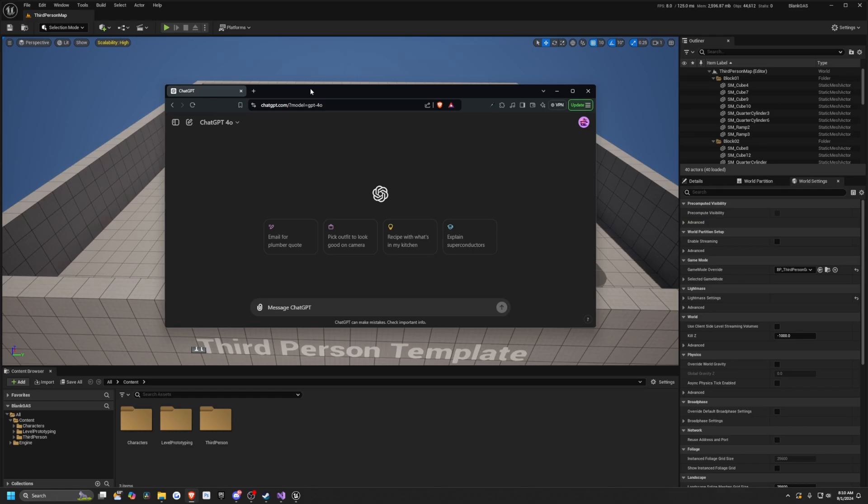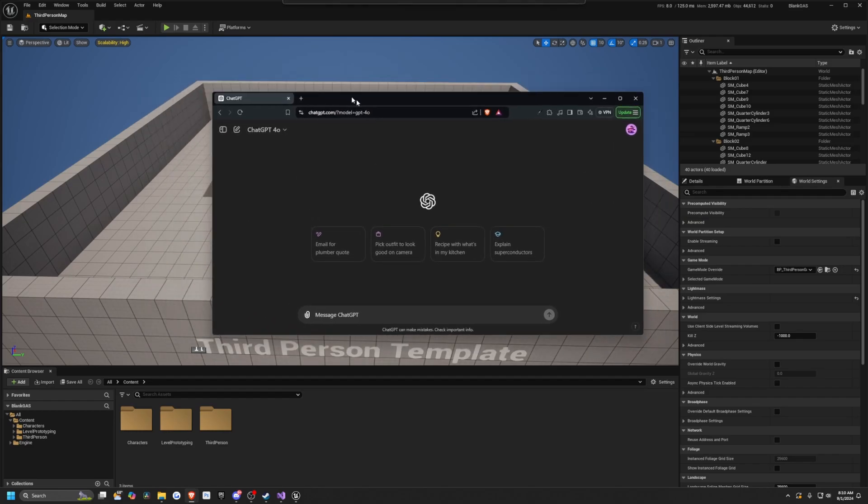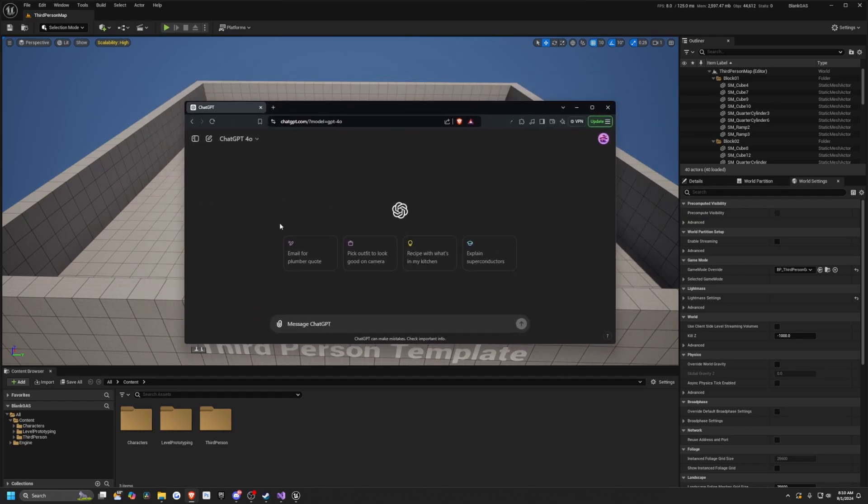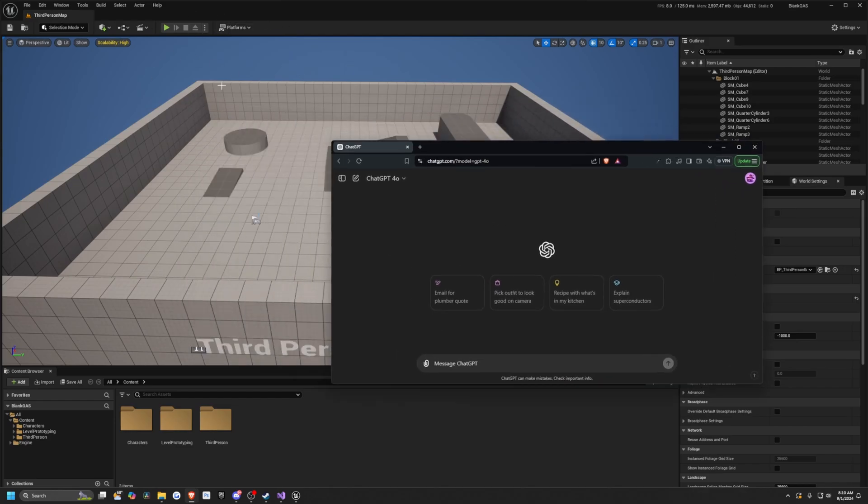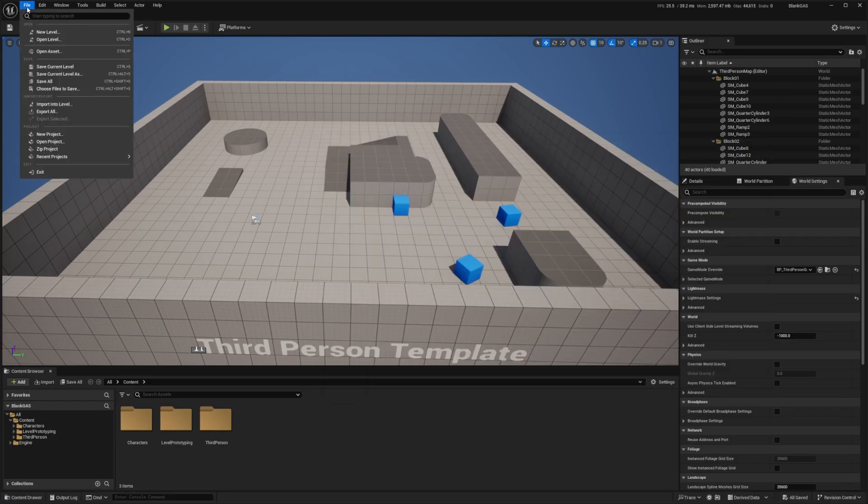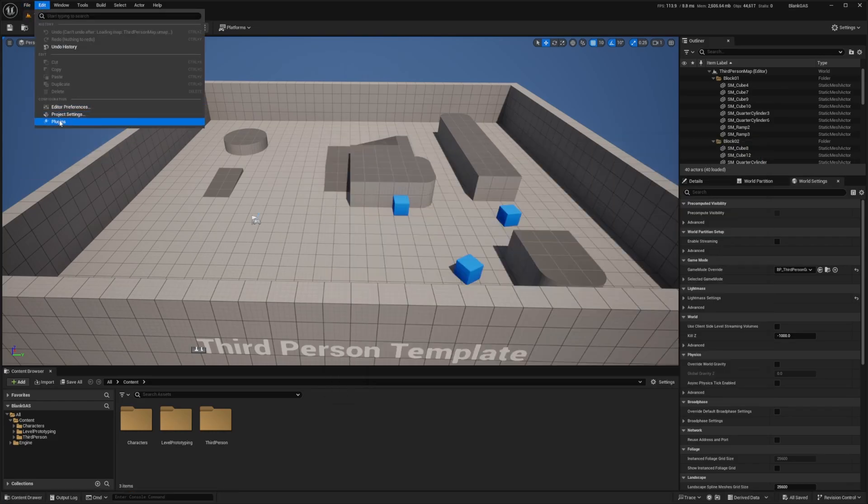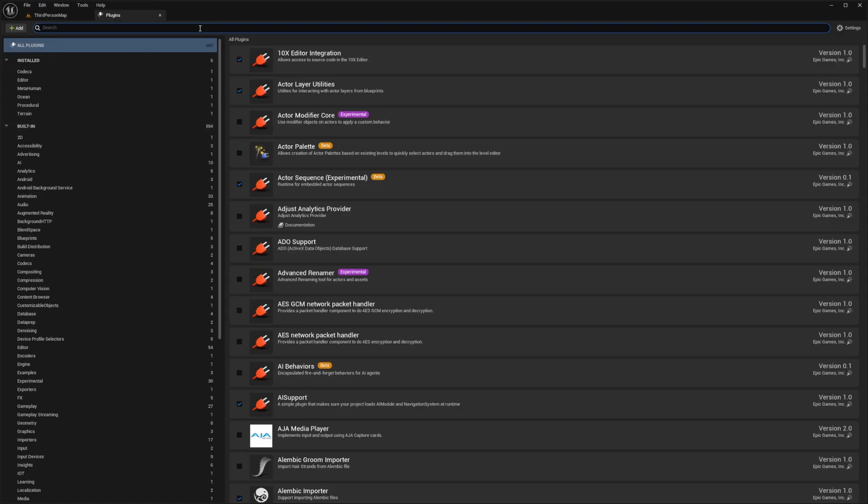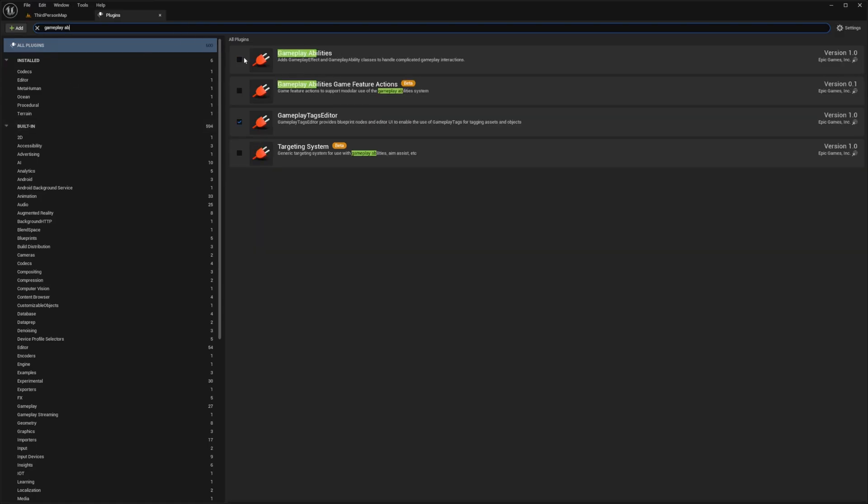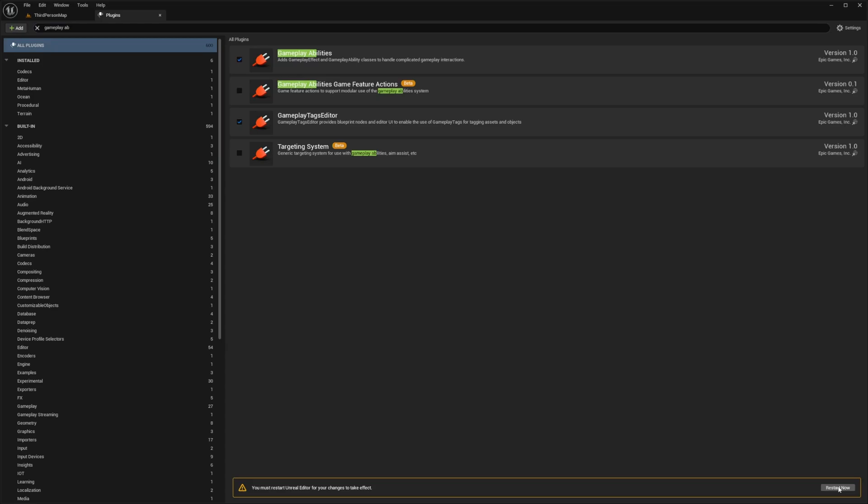Maybe some tiny tweaks depending on the response ChatGPT gives us, but I will be showing you exactly how I do it. So the first thing I'm going to do is I just created this blueprint project of a third-person map and that's it. So I just need to go to Edit, go to Plugins, and go over to Gameplay Abilities, enable this, and restart my project.